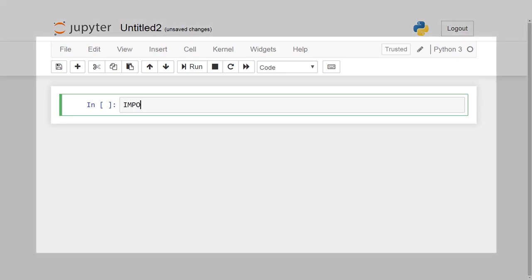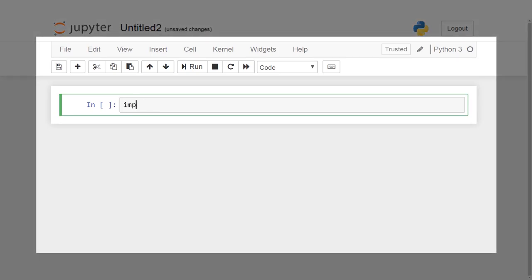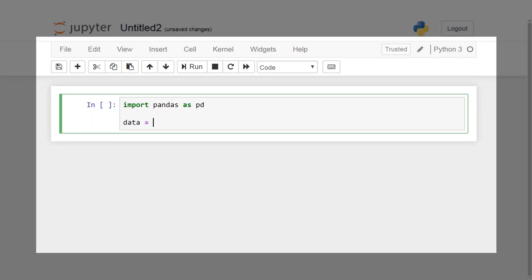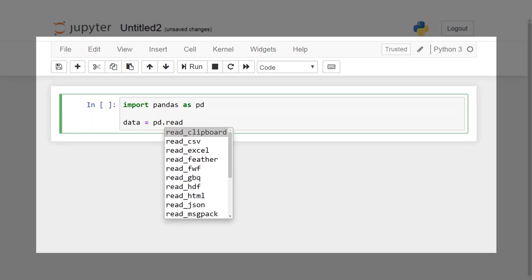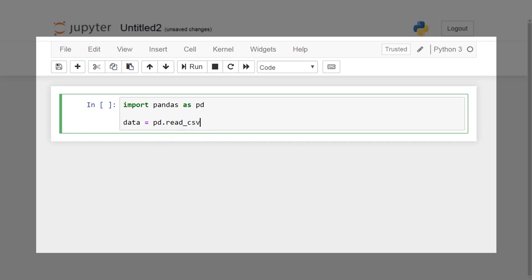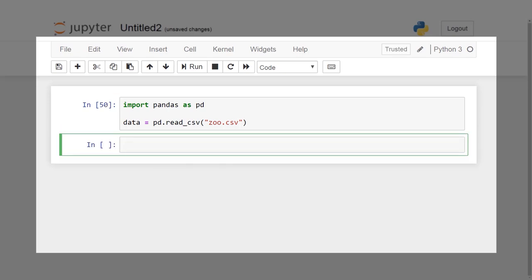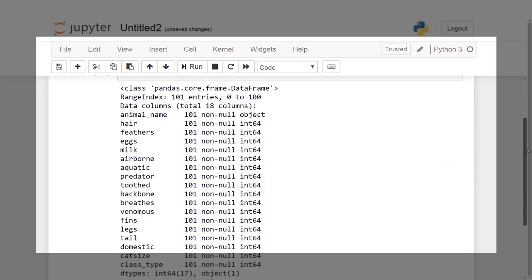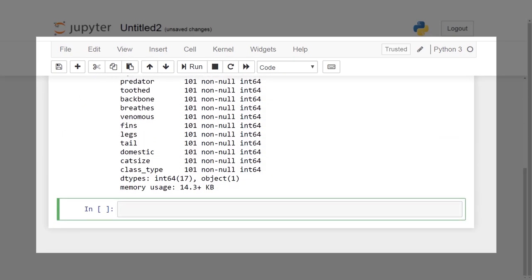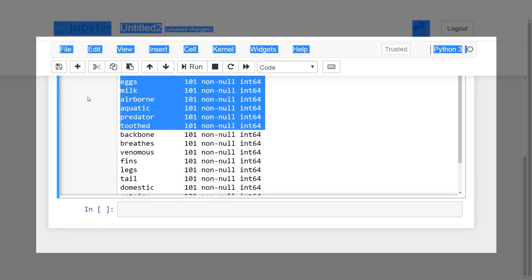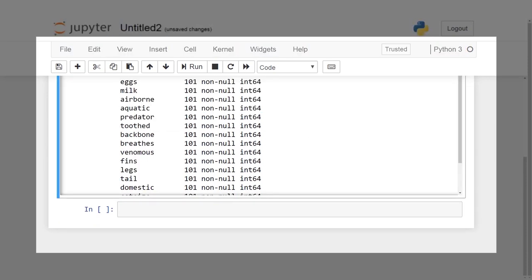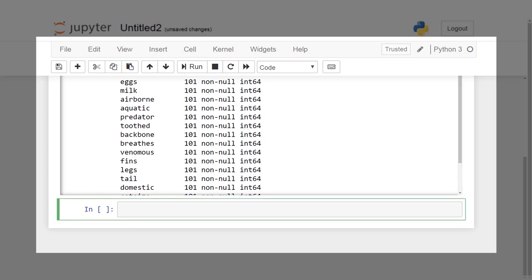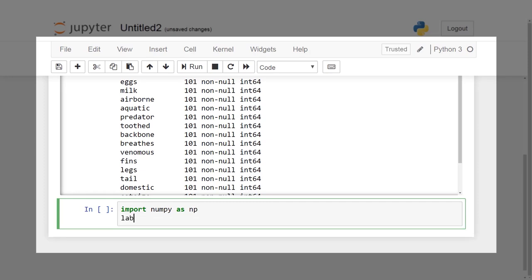Let's import the required libraries and the dataset. Since we have now loaded the dataset, we will extract some basic information from it as our first step. With the info command, it is clear that the dataset has 18 columns in total and 101 entries. Also, there are no null values.